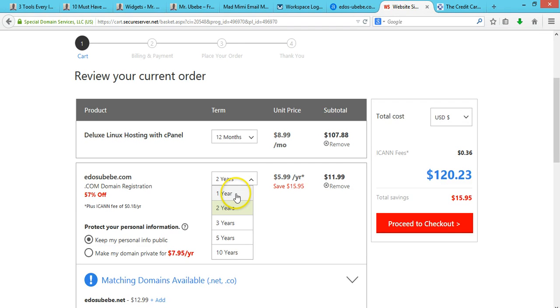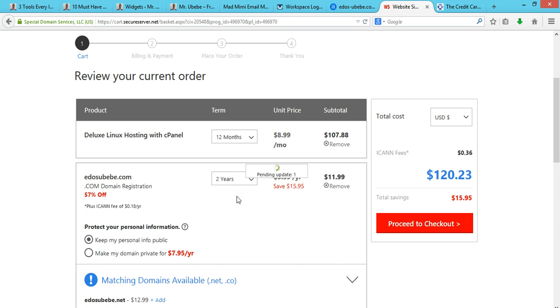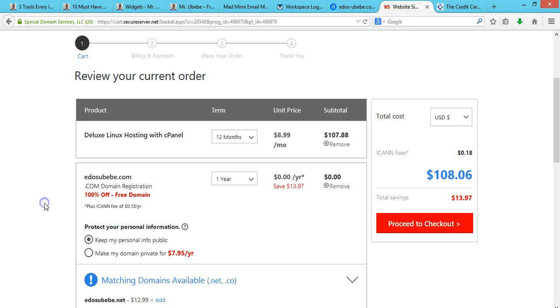You see this price? It's set to two years, so I'm just going to change this right here. You can see the domain name is actually free, my friend, it's actually free.